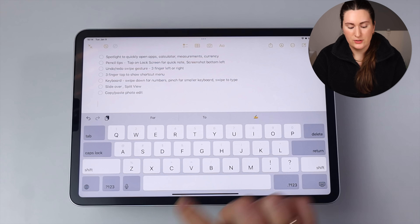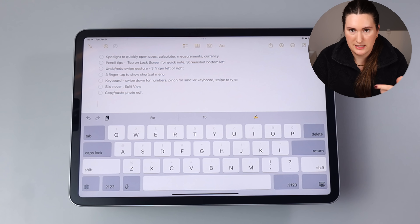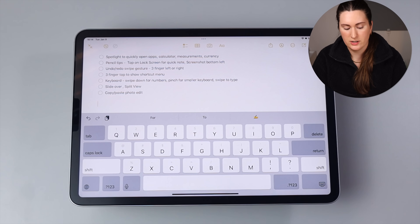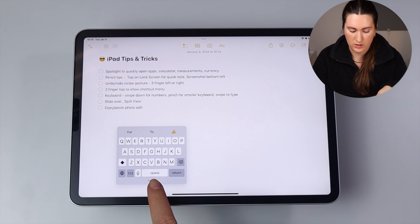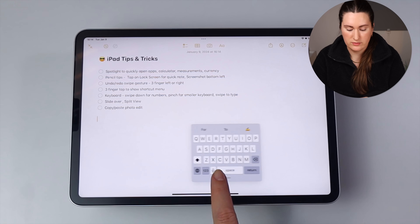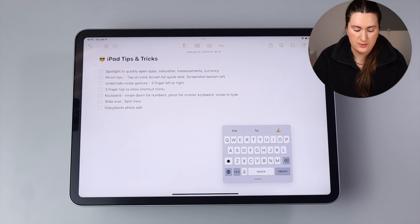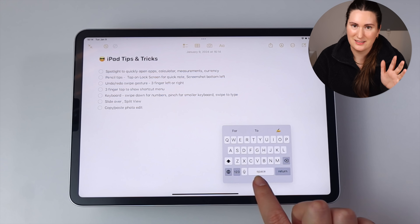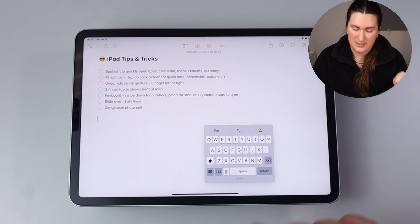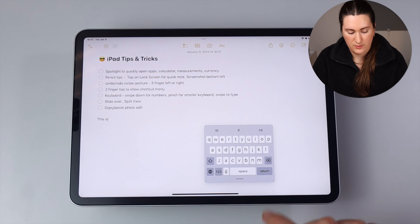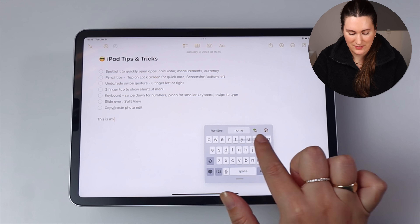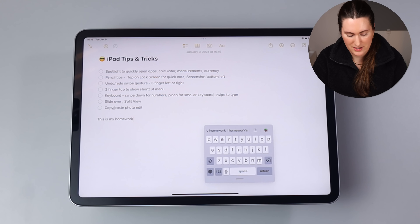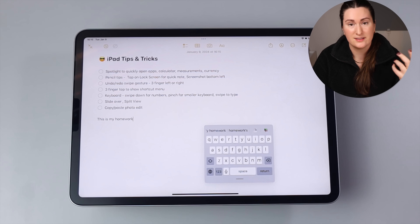If you ever need to type with only one hand available, you can pinch the keyboard to get a floating, smaller keyboard. Use the bar at the bottom to move it wherever is most comfortable. You can also swipe to type — just swipe across the letters of the word and the keyboard is smart enough to understand. It makes one-handed typing much faster. To get the full keyboard back, just pinch out.